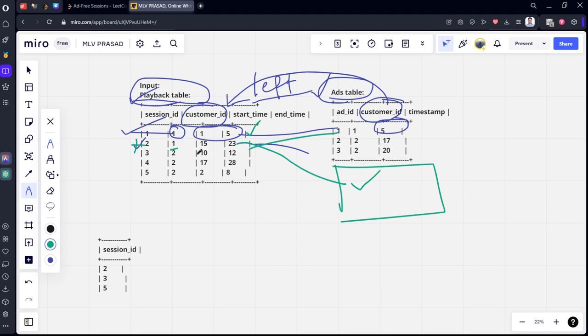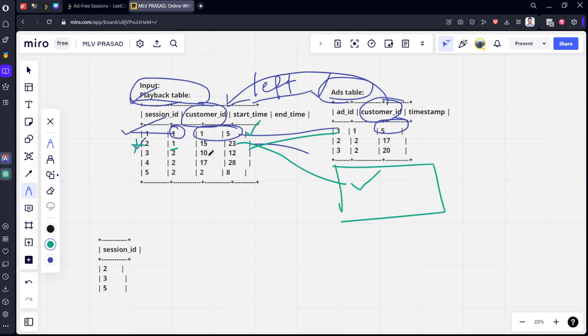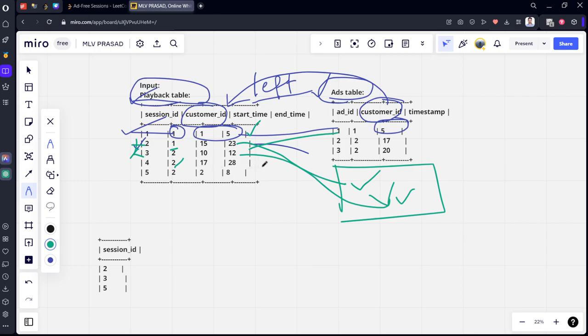Let's go to the next row. For customer 2, session 4 with times 17 to 28, timestamp 17 is between 17 and 28 inclusively, so that ad will be played for this customer. Again, timestamp 20 is also between 17 and 28, so session 4 also gets an ad.